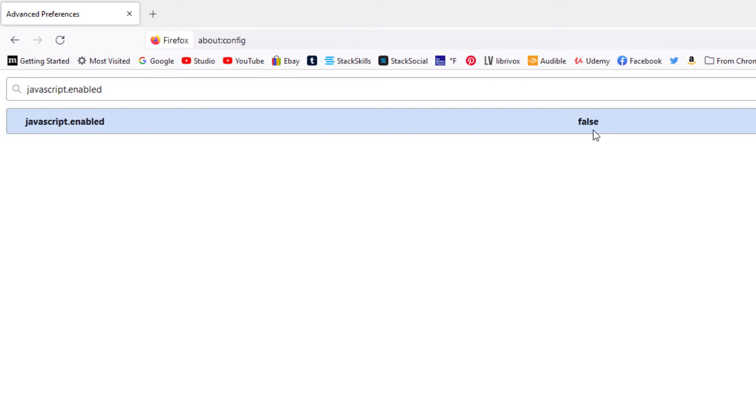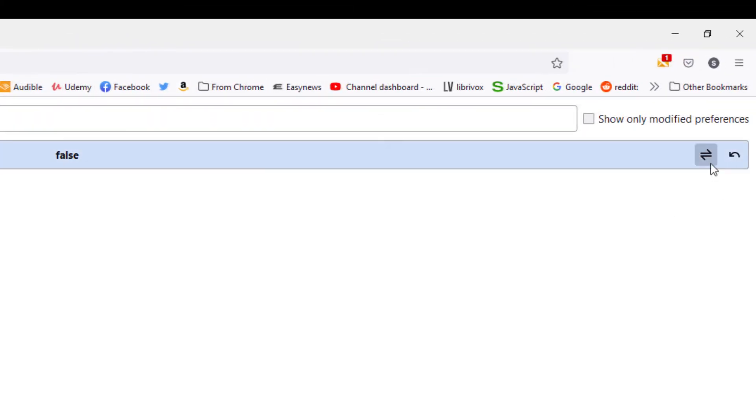You double click on it and it changes to false, which means that JavaScript is off. There's also a toggle down here where you can turn it on and off.